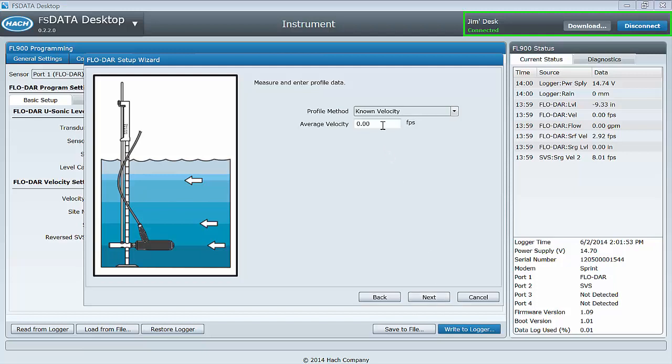If you do not wish to perform a site velocity calibration, you will need to cancel to exit out of the setup wizard and proceed through the manual process.